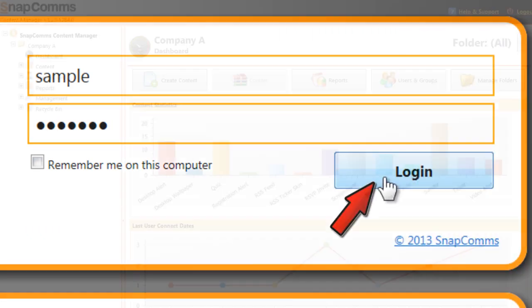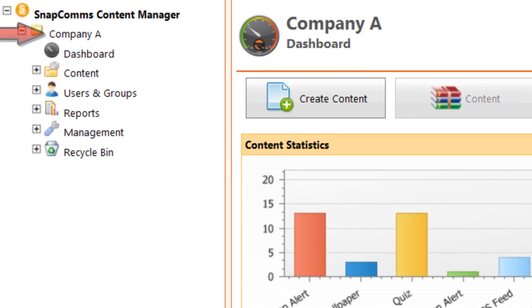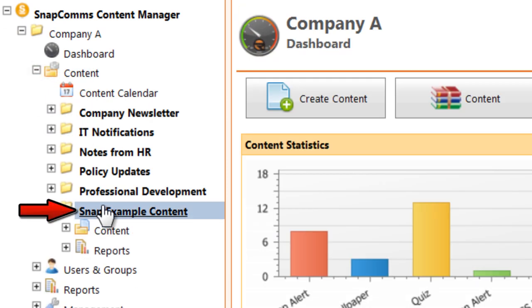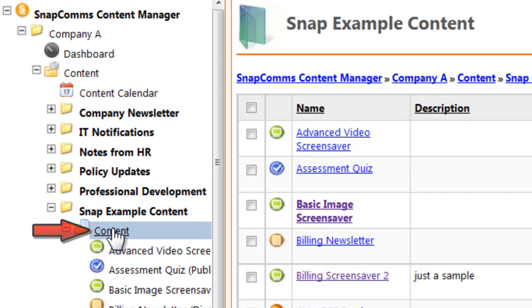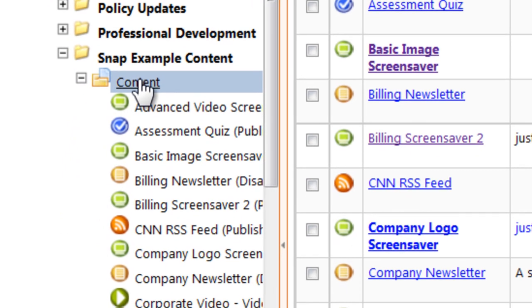Go to your company folder and click on content. Choose your project and again click content. These are all the messages I've created, including my screensavers.